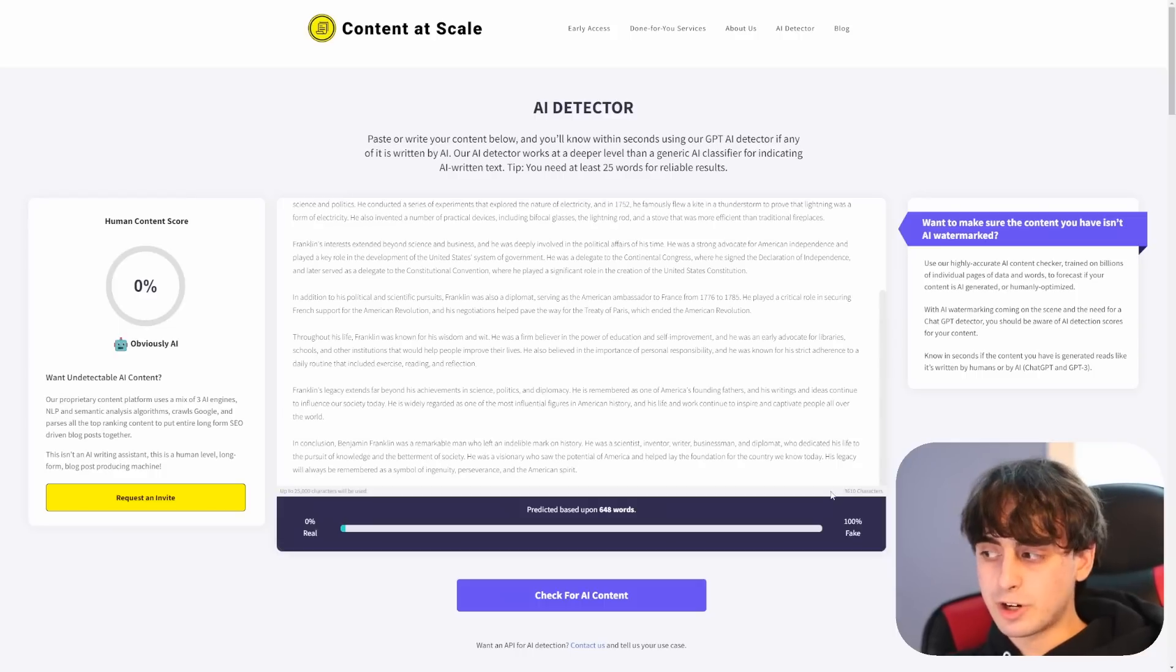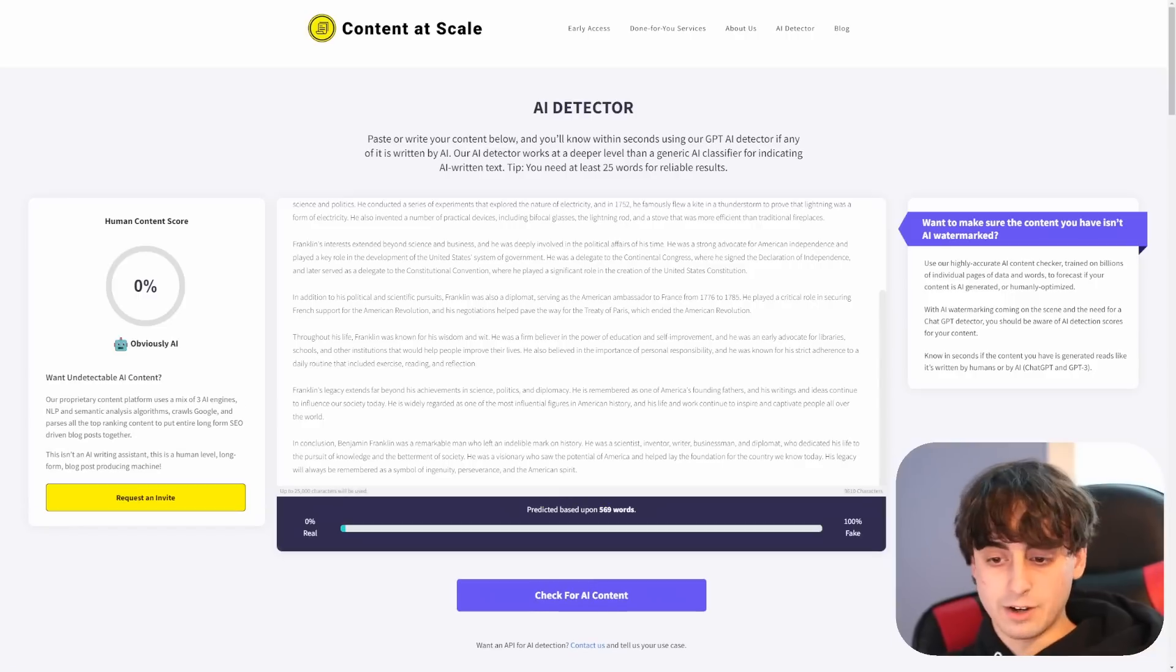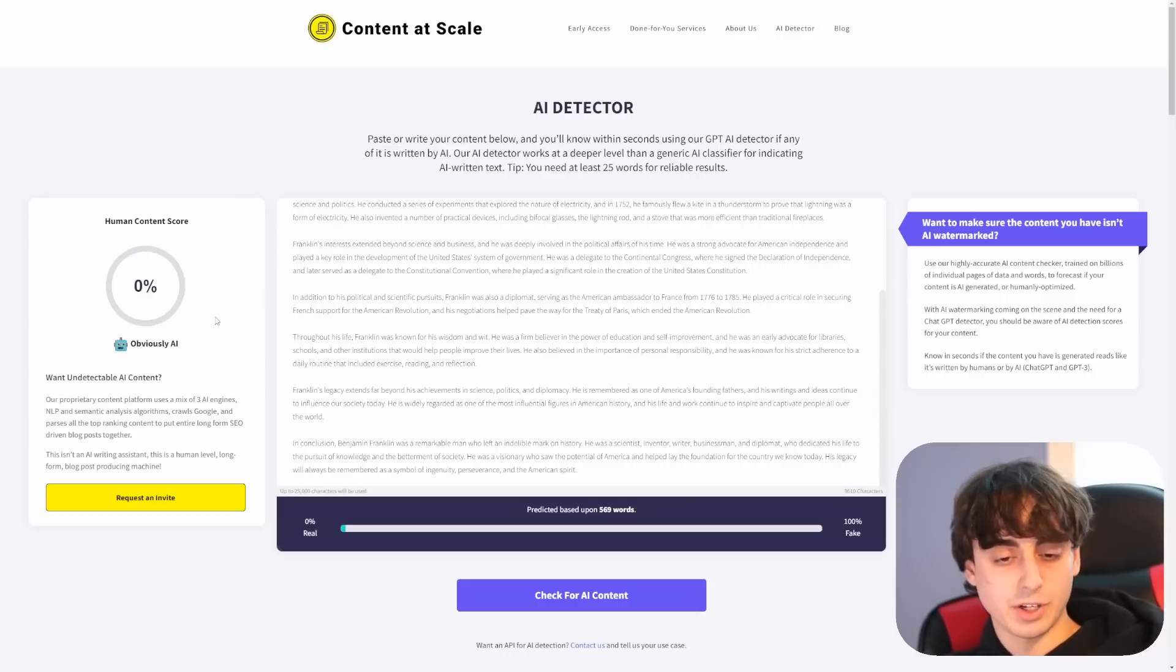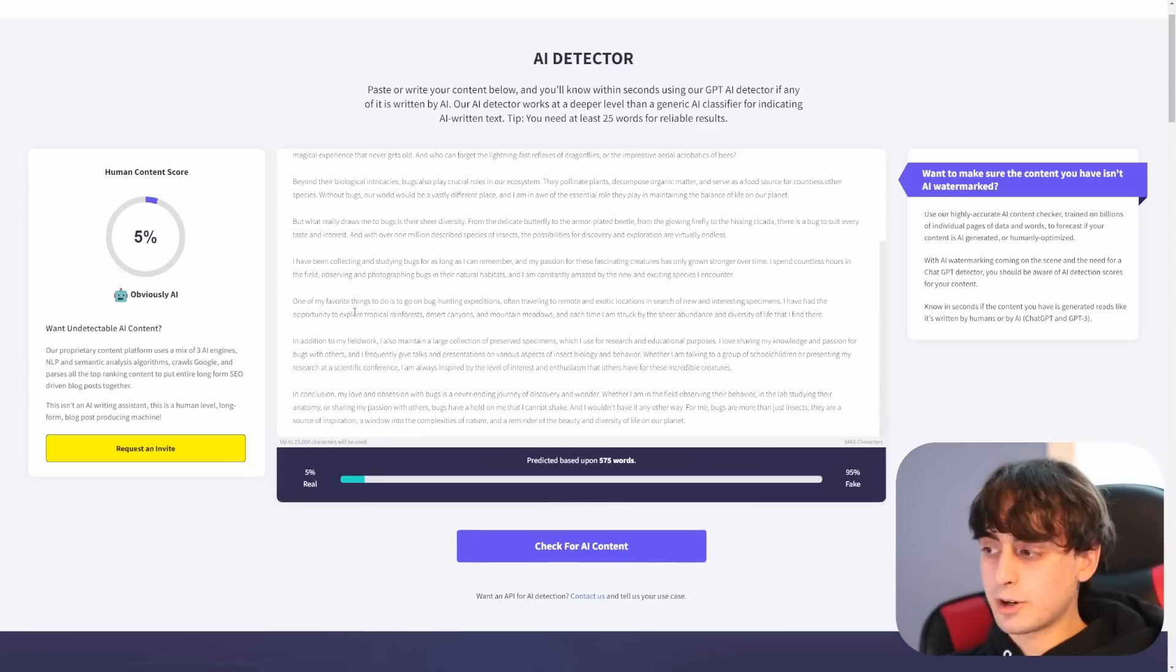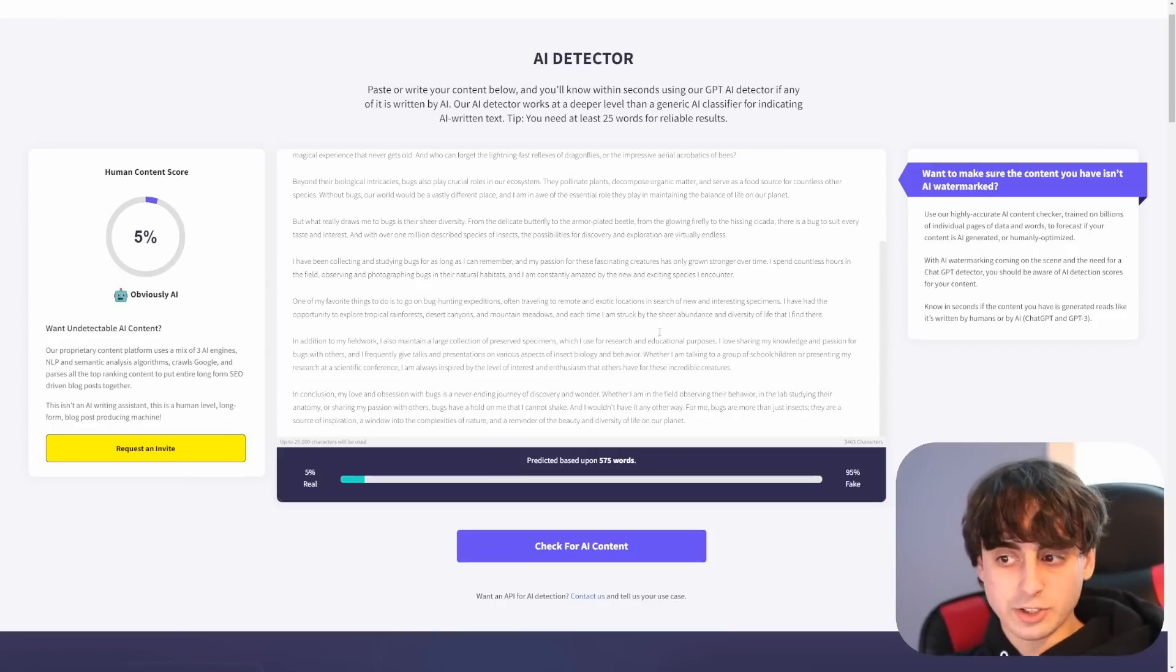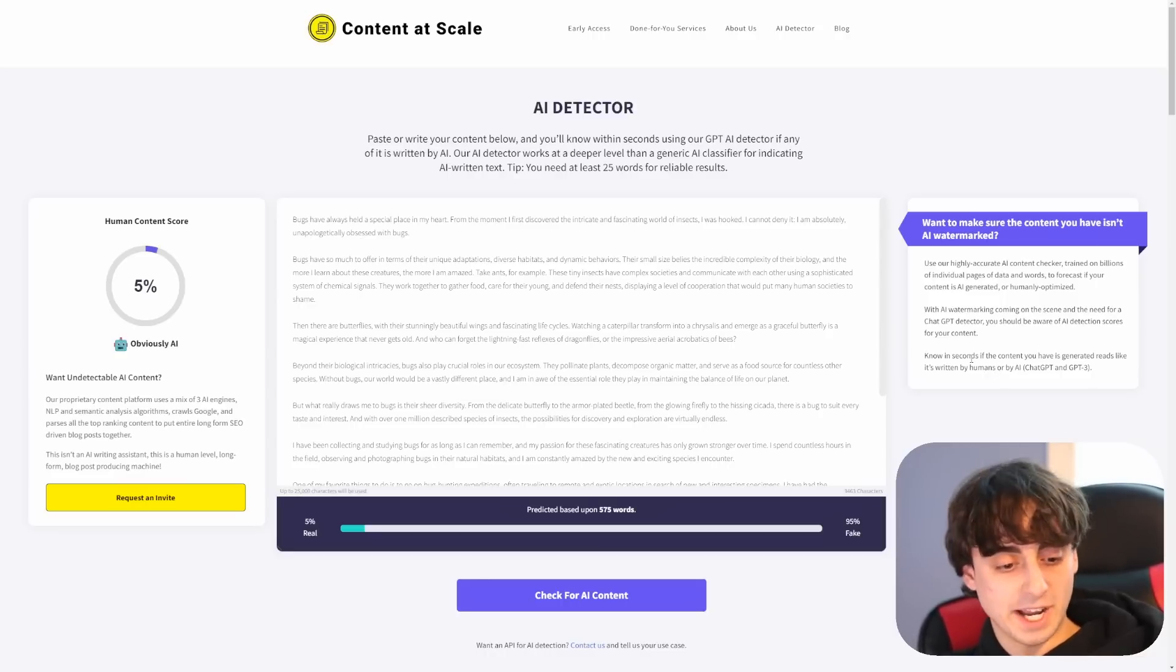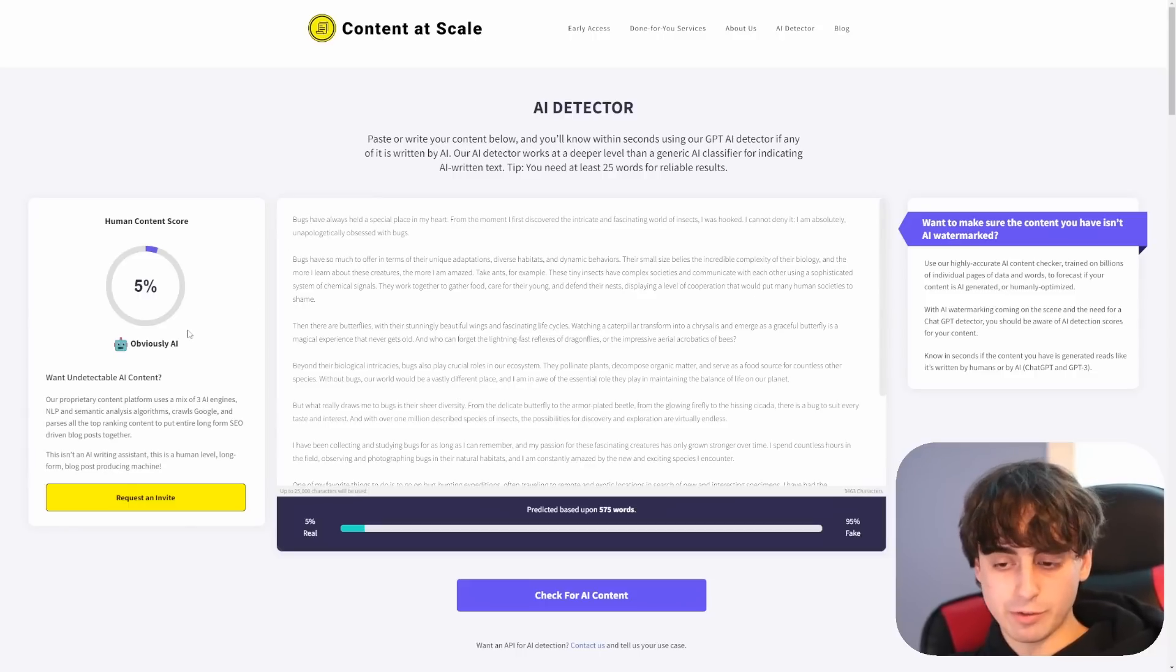All right, now we're going to try out our Benjamin Franklin essay here and see if it thinks it's AI generated. And this one also thinks that the Benjamin Franklin one is obviously AI generated. So yeah, that's actually completely correct. It actually got this one correct. All right, let's see what it thinks about the bug essay. And okay, the bug essay, we got a 5%. So it thinks the bug essay is a little bit less generated. But honestly, this AI detector right here has been the most accurate out of all of them, and it has been more accurate than OpenAI's own detector. So that's really something interesting to point out here.